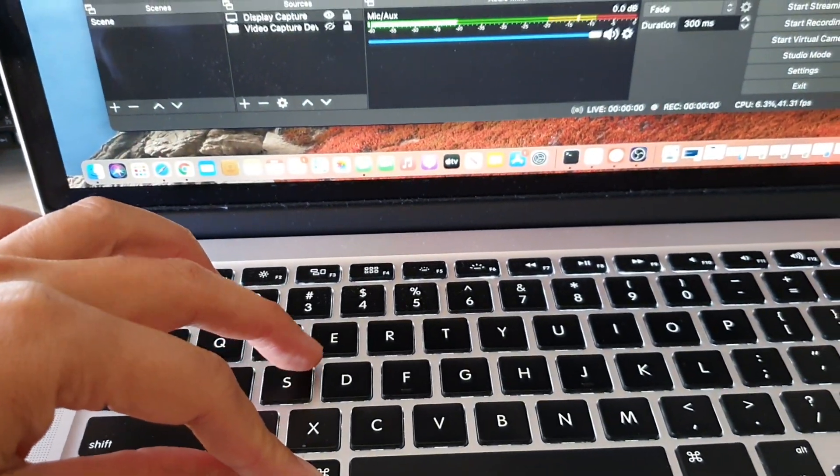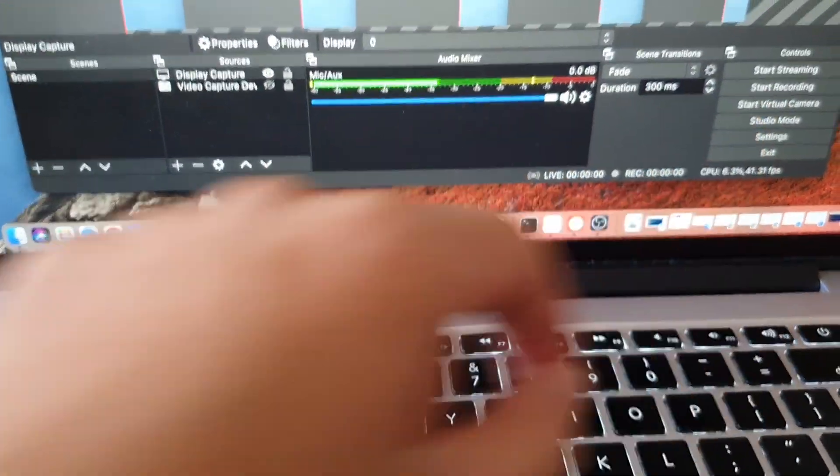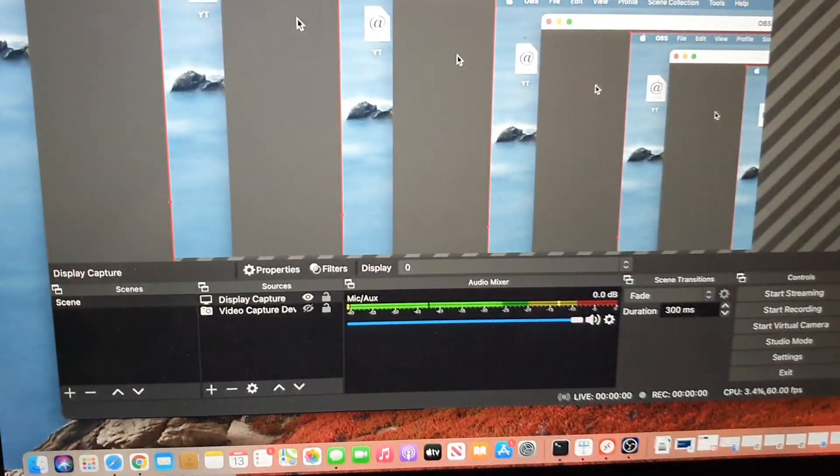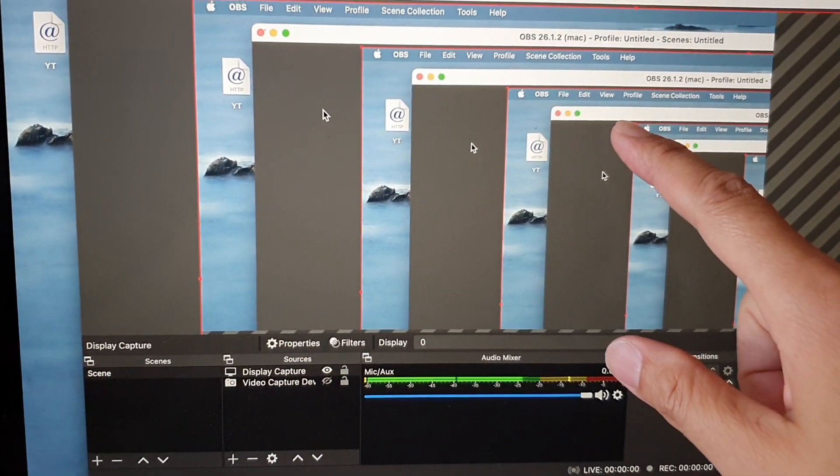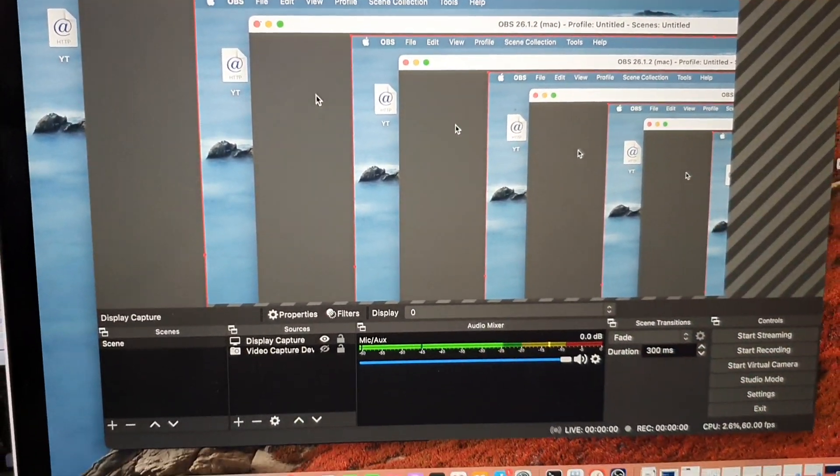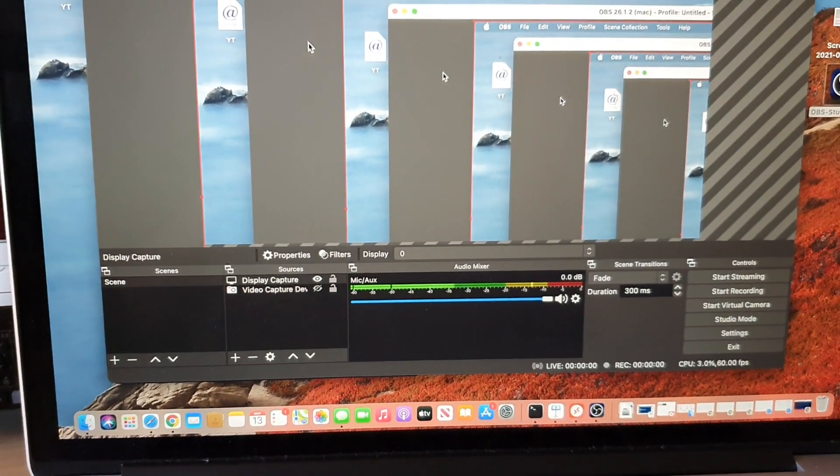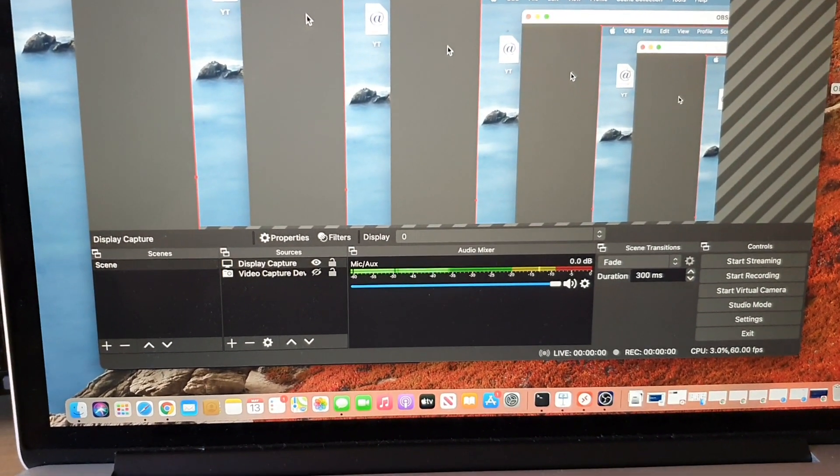And that's it. That's how you can fix the OBS hotkeys not working on your Mac computer. Thank you for watching this video. Please subscribe to my channel for more videos.